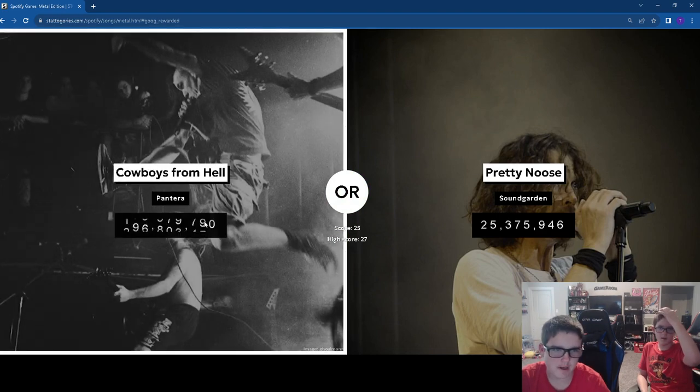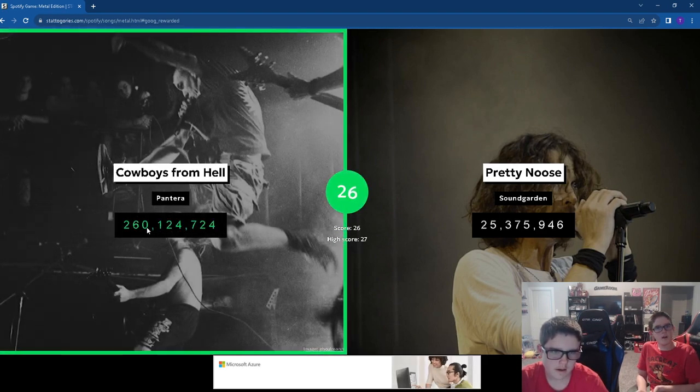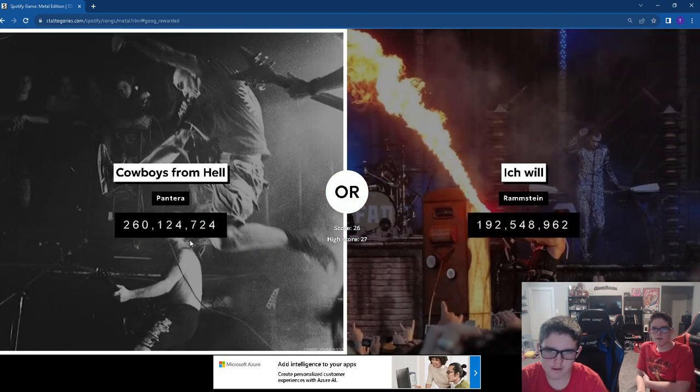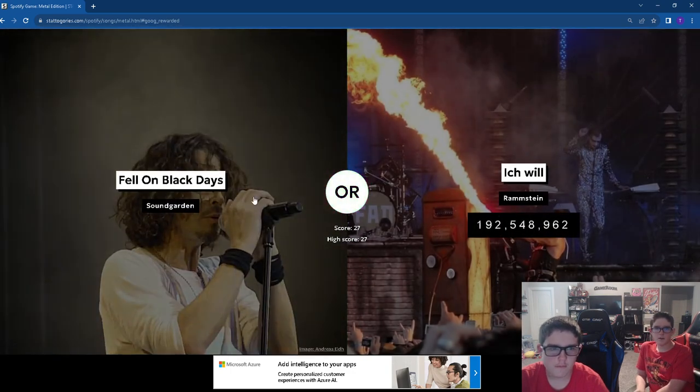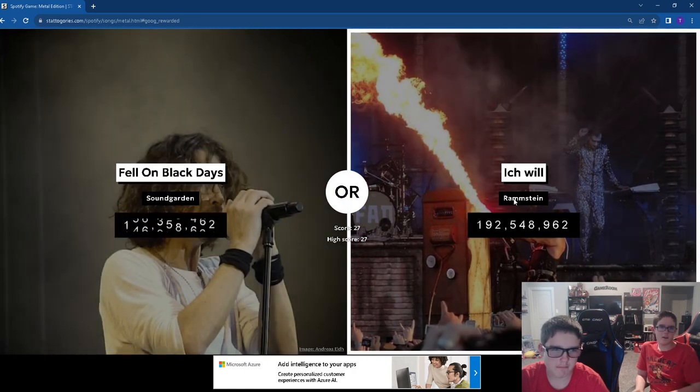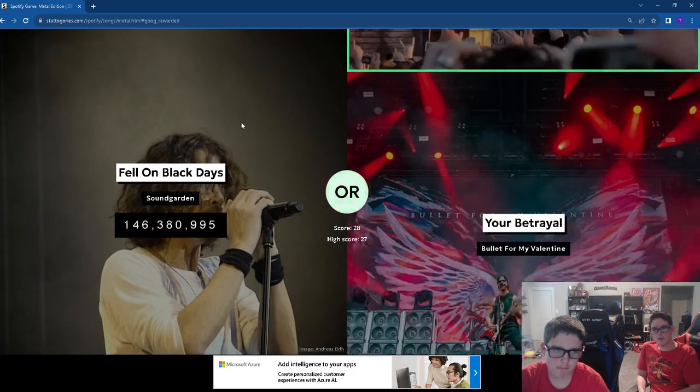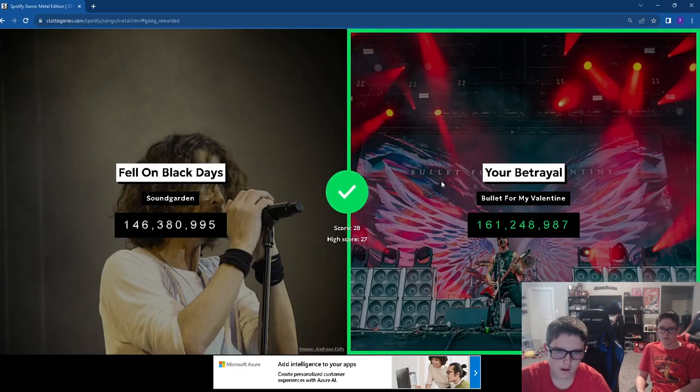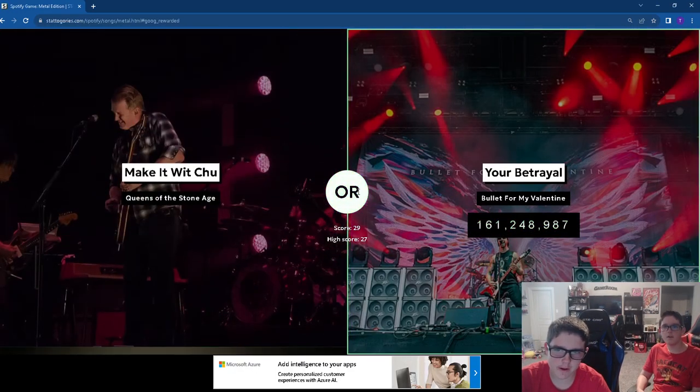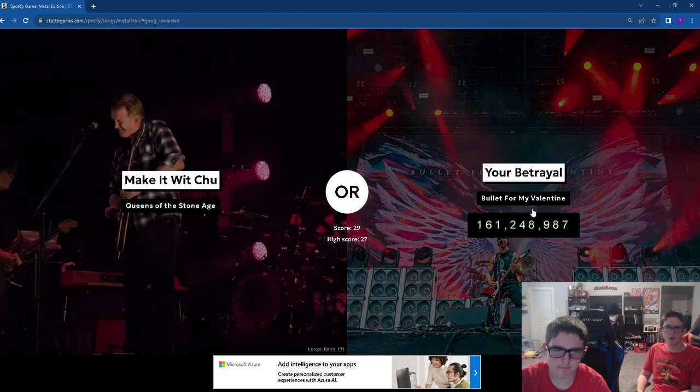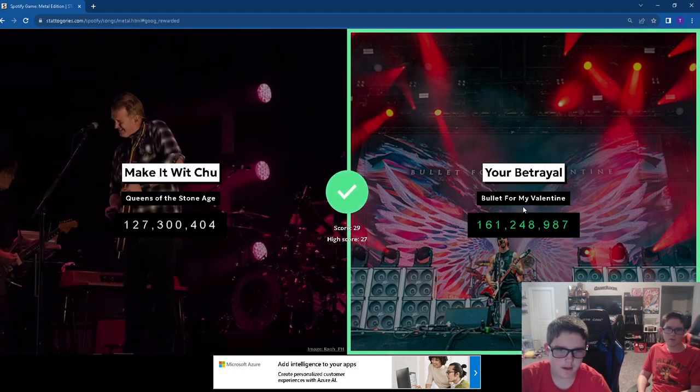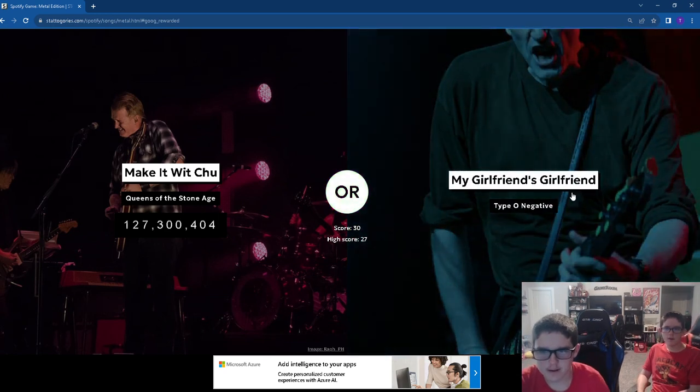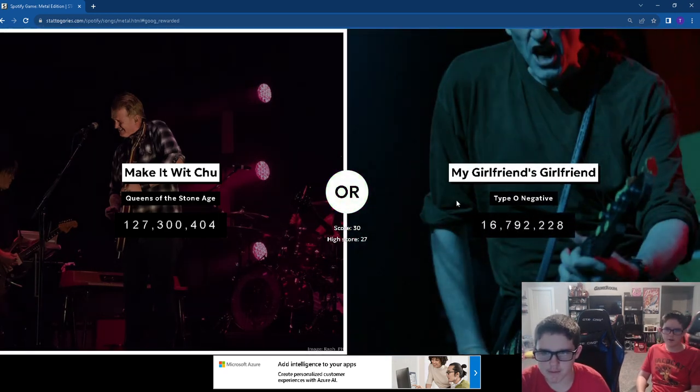Cowboys from Hell. We're going to tie our current score. Ramstein. New high score. Your Betrayal. One more and we got to 30. Yes, 30!